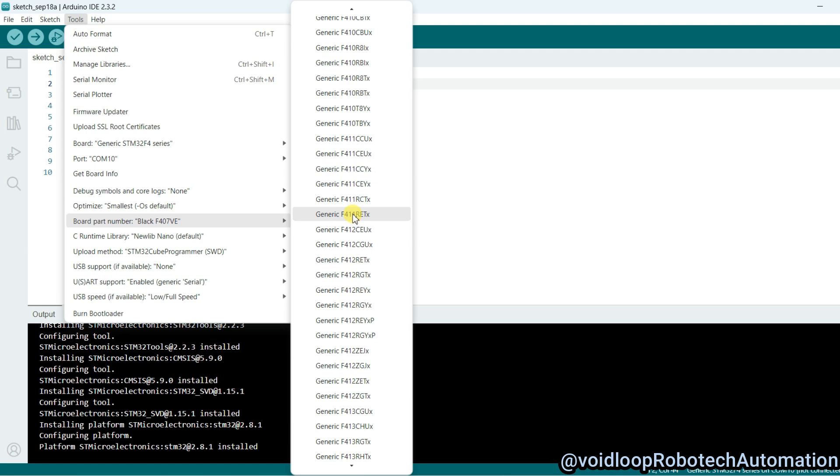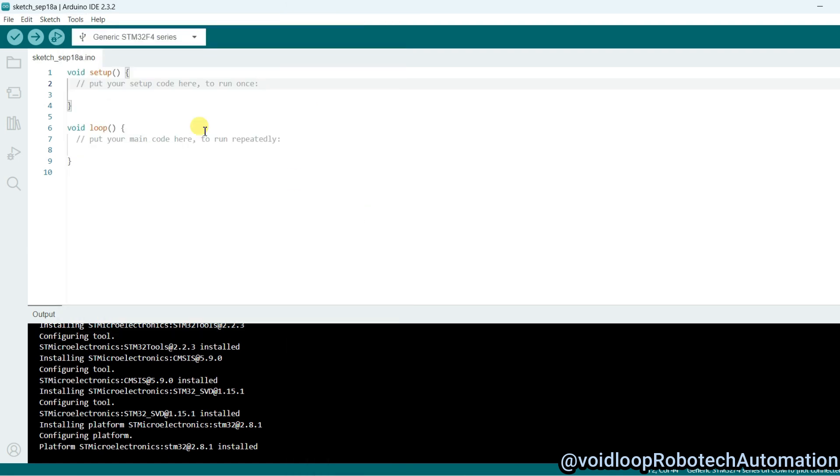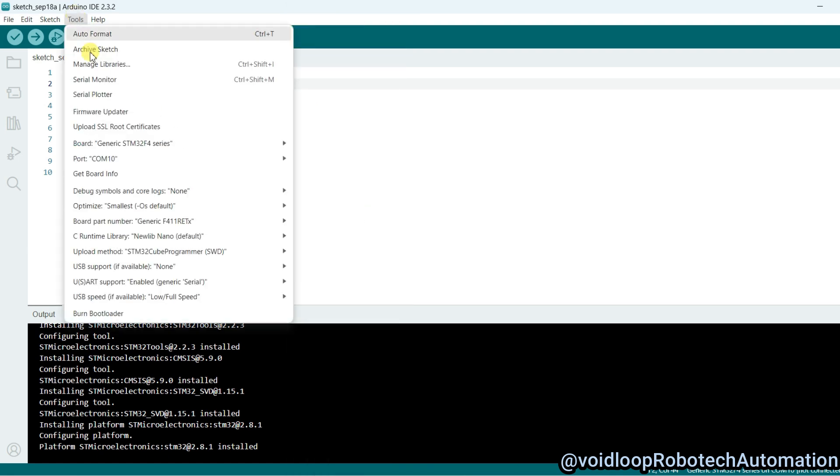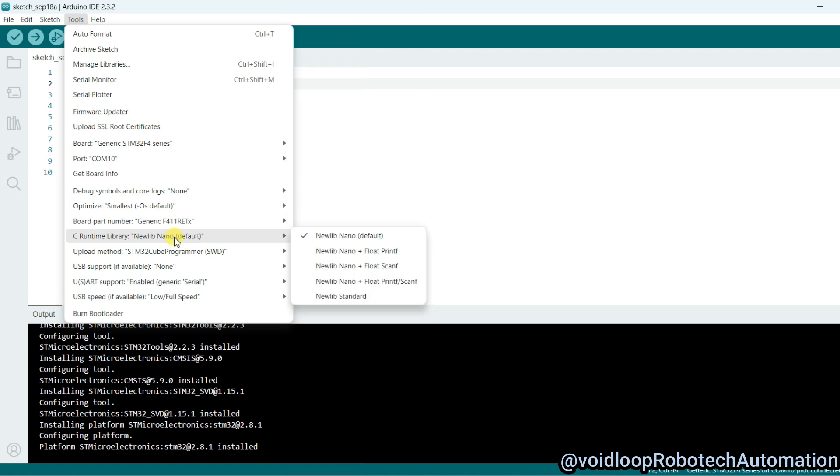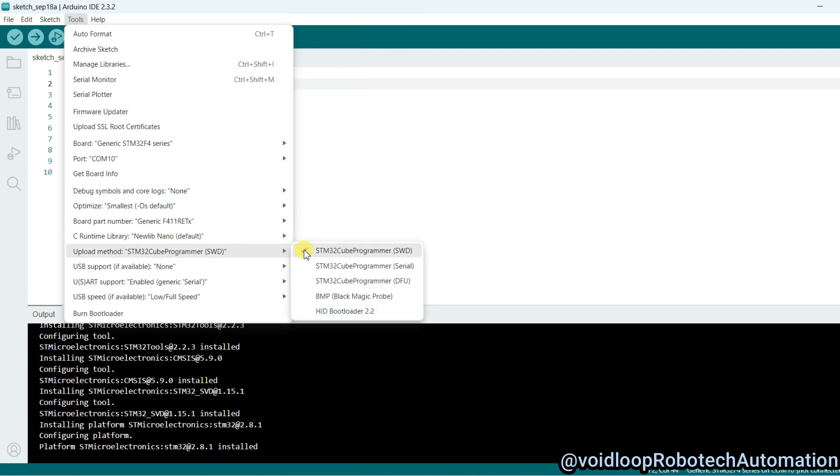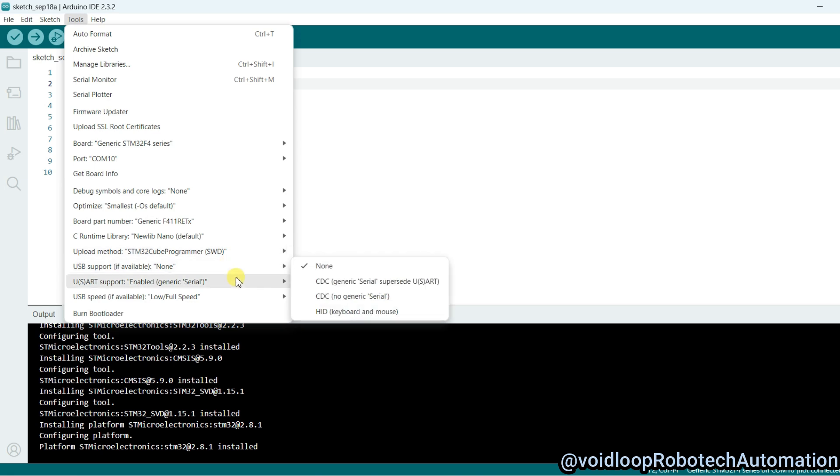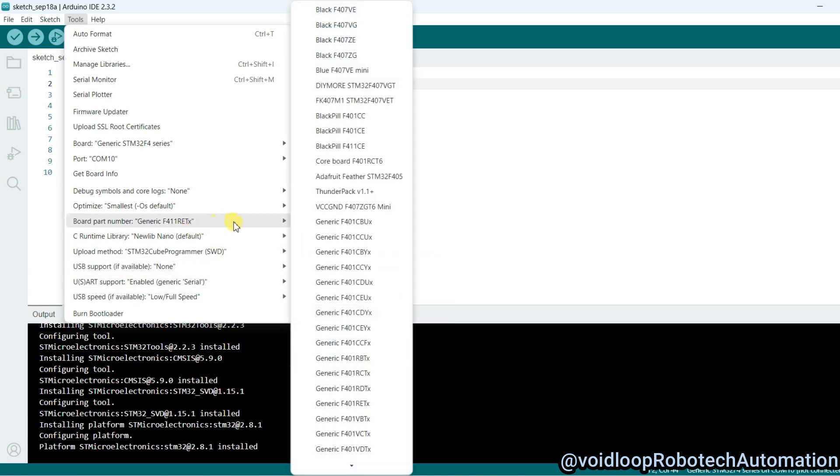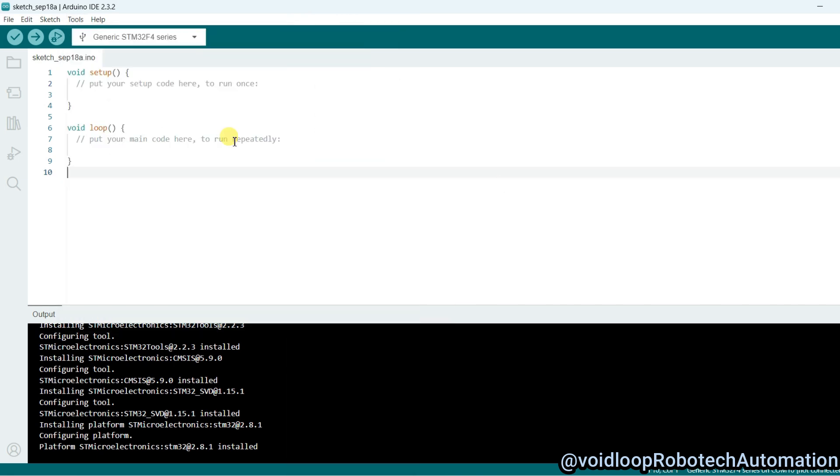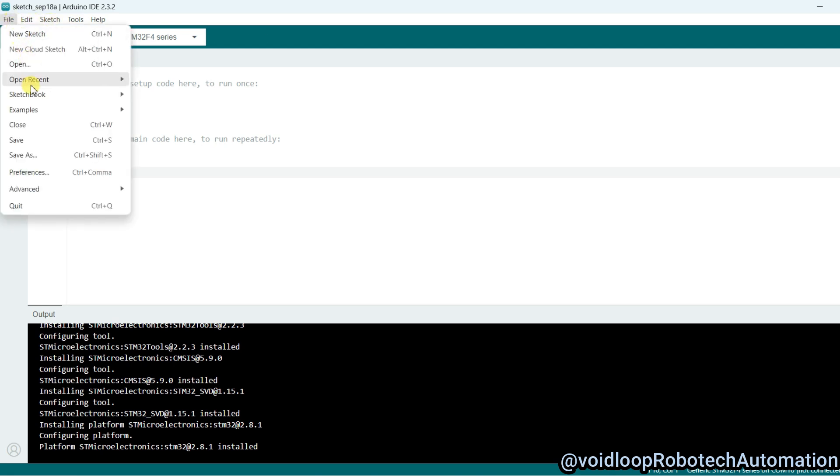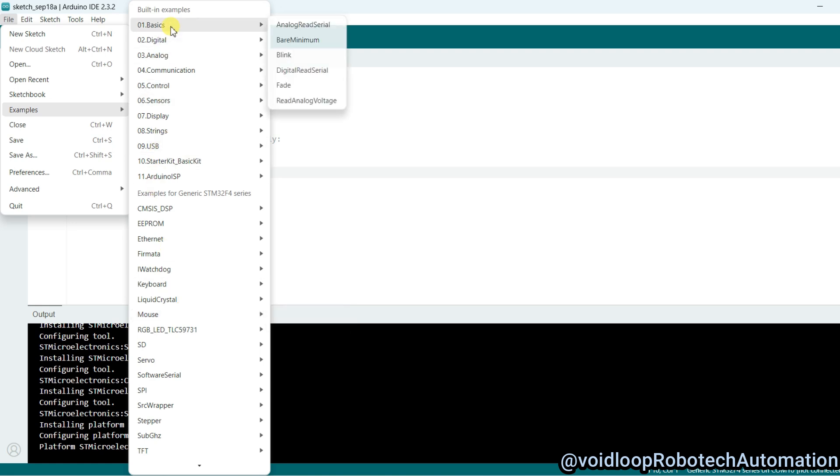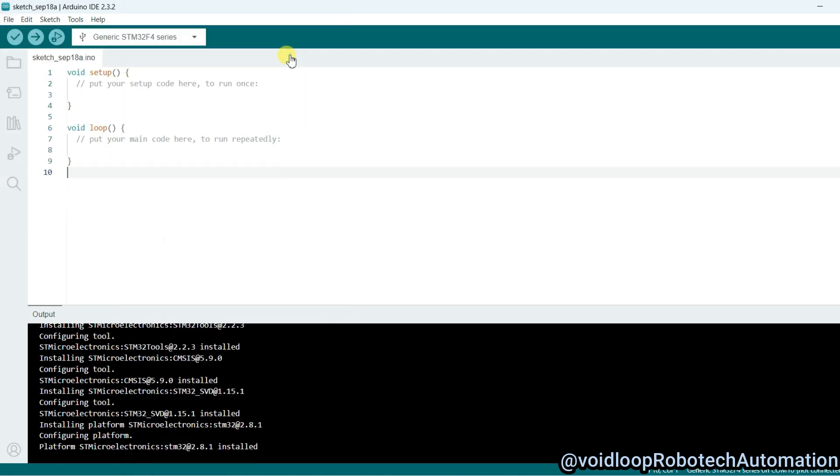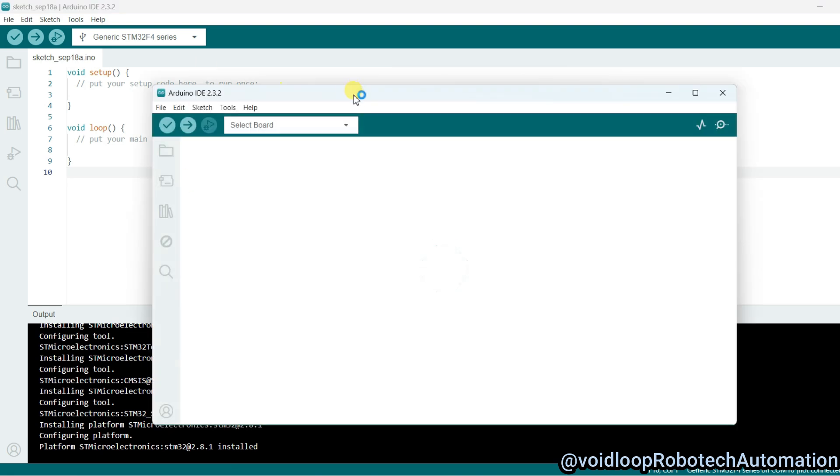I will select this one and go to Tools again. I am going to use STLink programmer, so select this one. Everything is okay. Now go to File and Example and Basics LED Blink code.